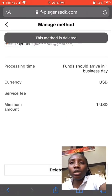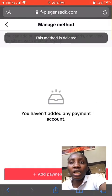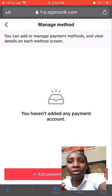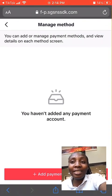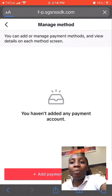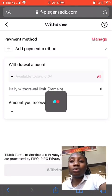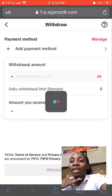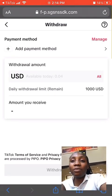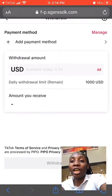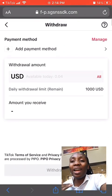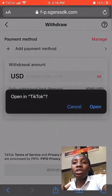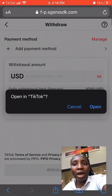Once you click on Delete, it's going to pop up 'Delete this method?' — then you need to click Delete again to confirm. Once you click Delete, you'll see that this method is deleted, and it tells you that you haven't added any payment account. This confirms that the Pioneer account has been successfully deleted.